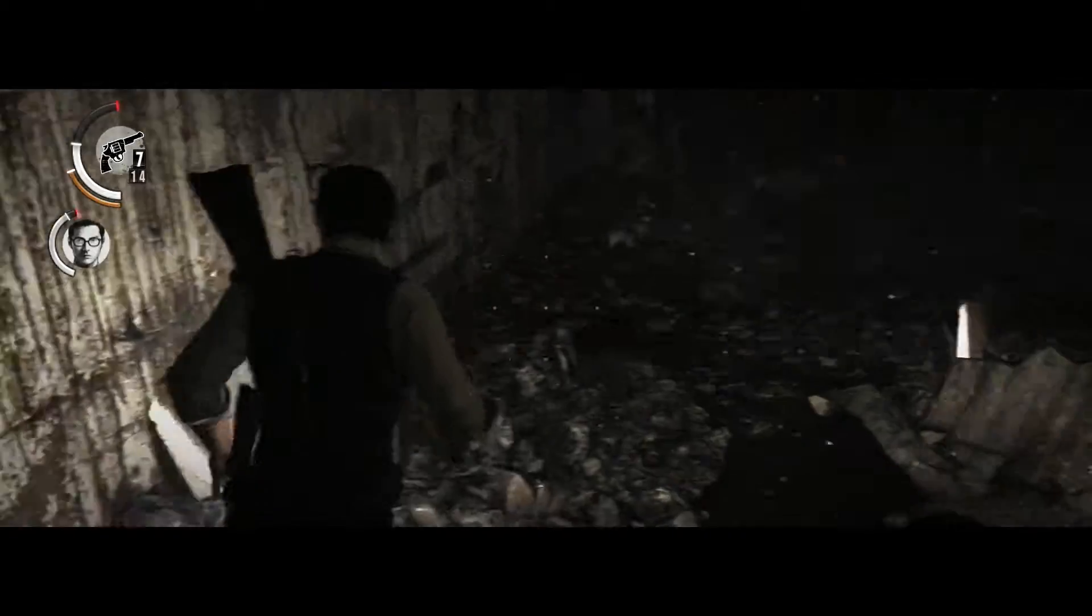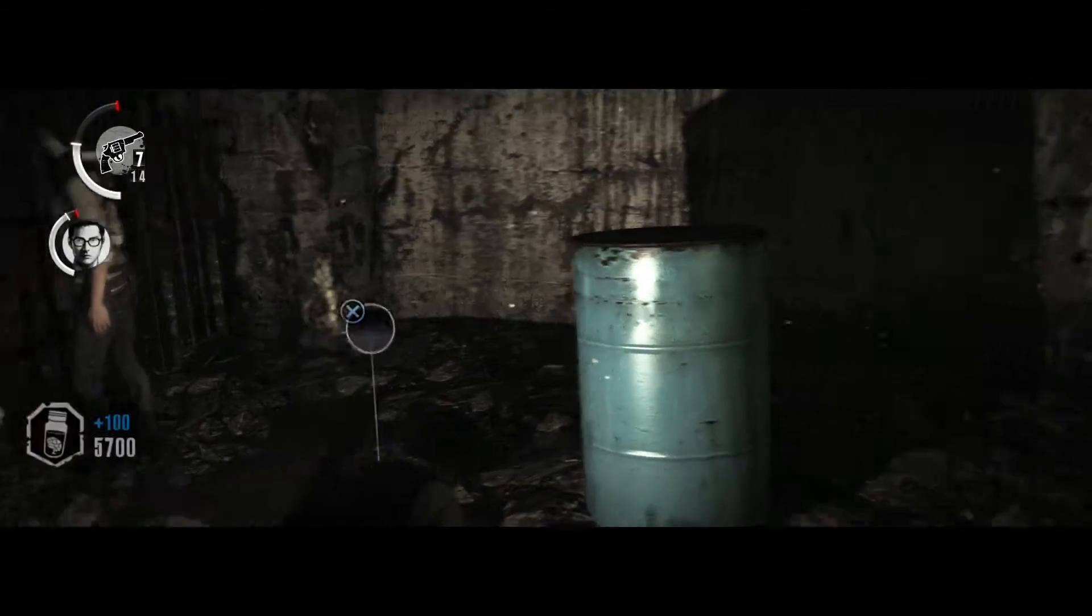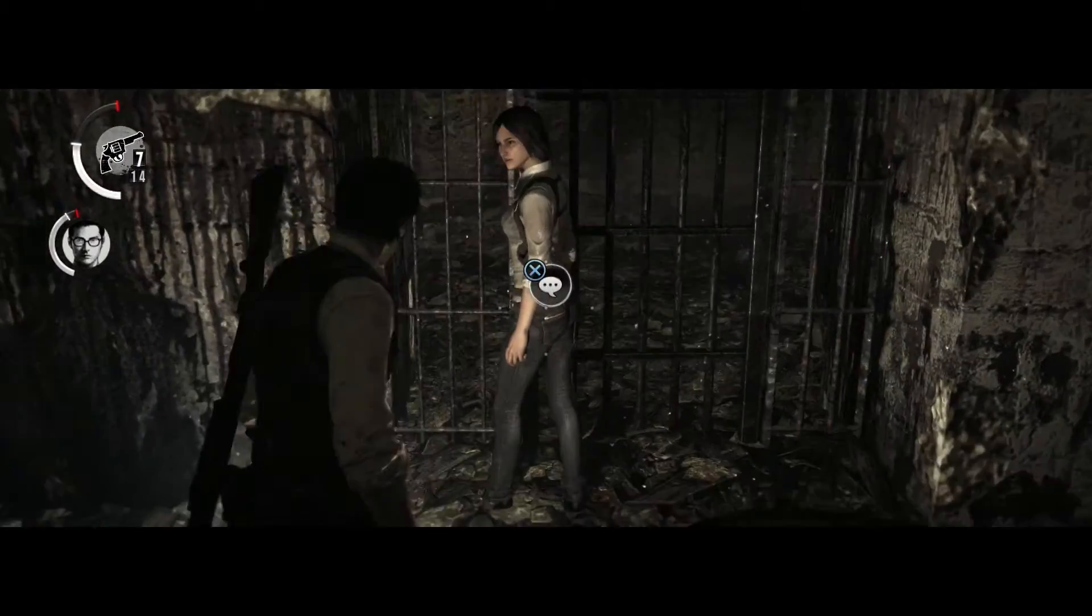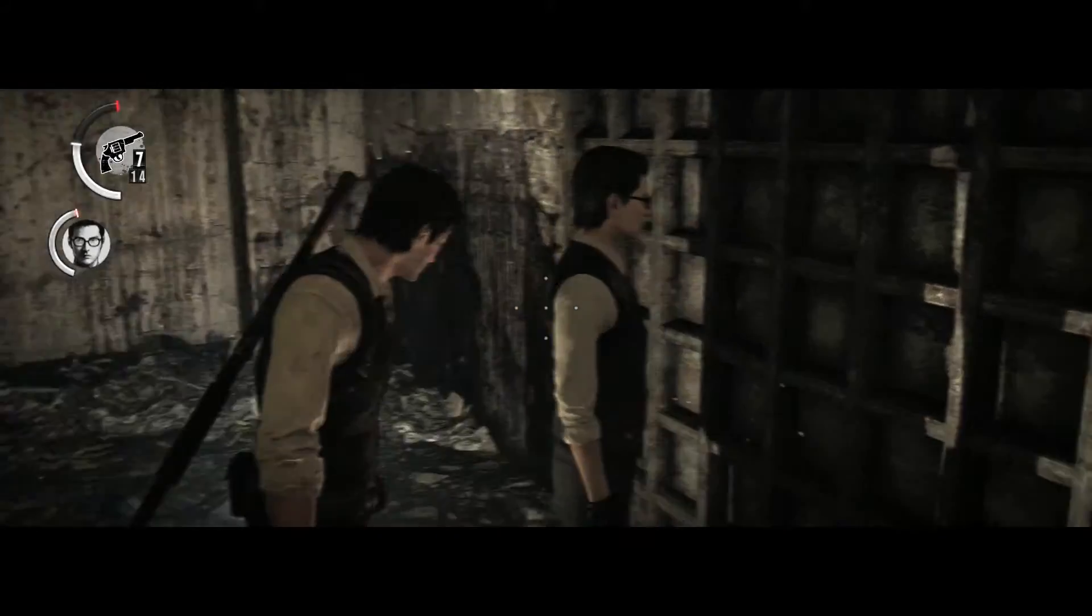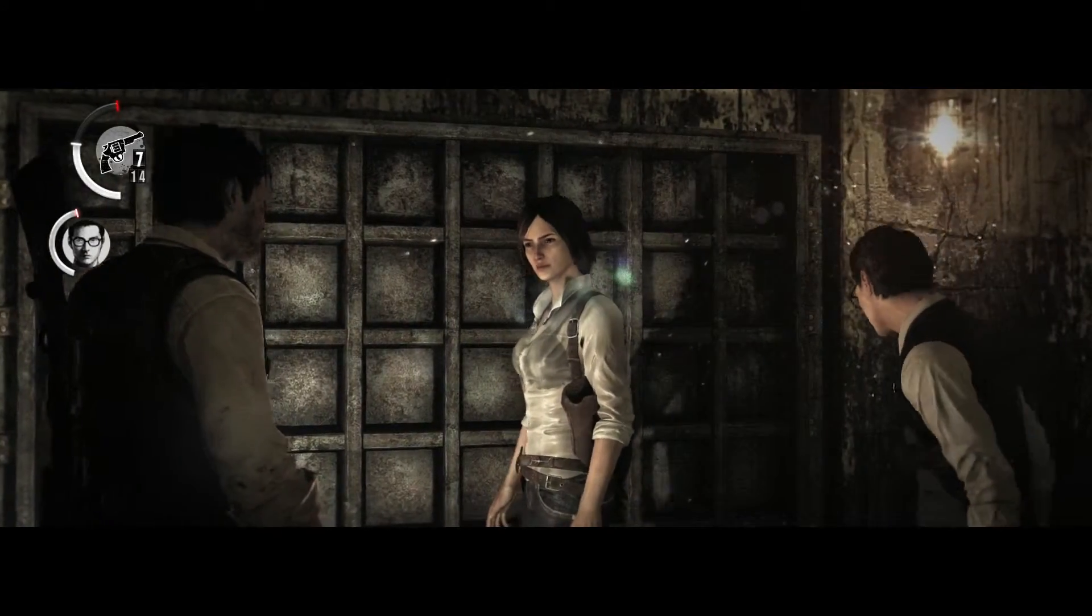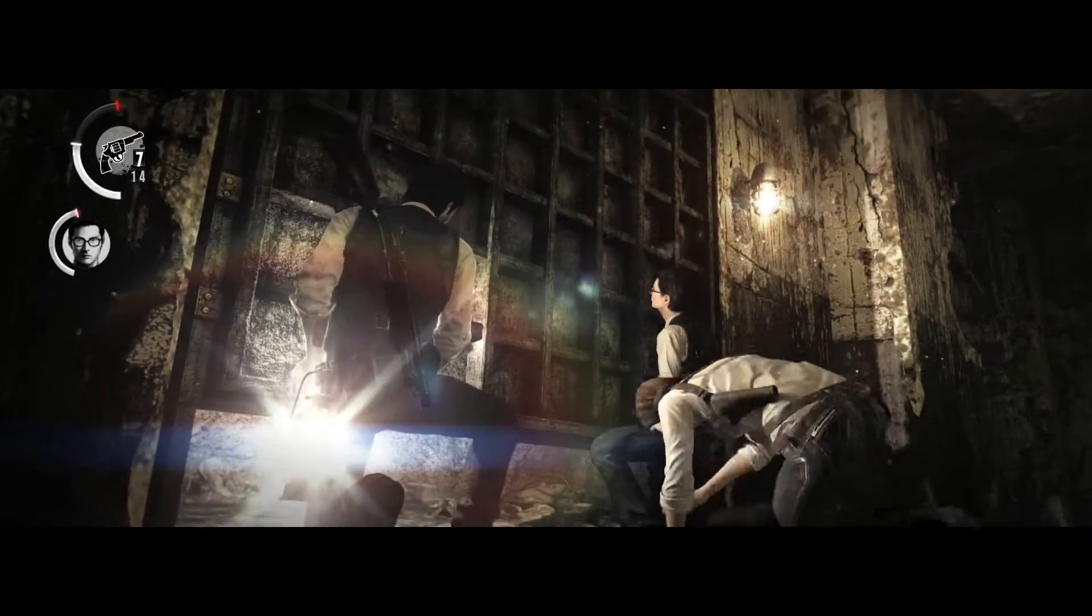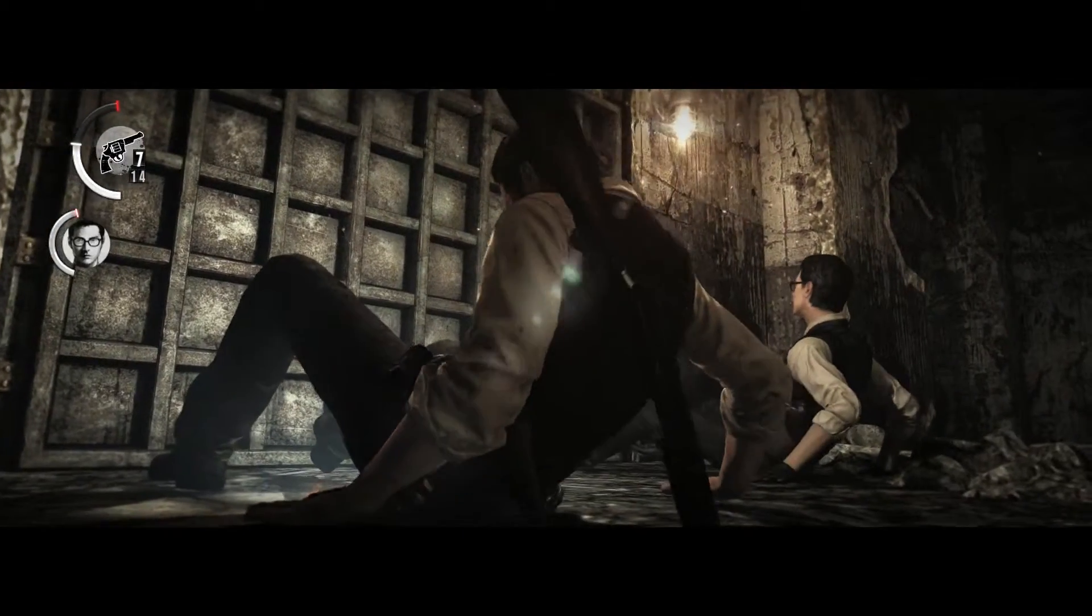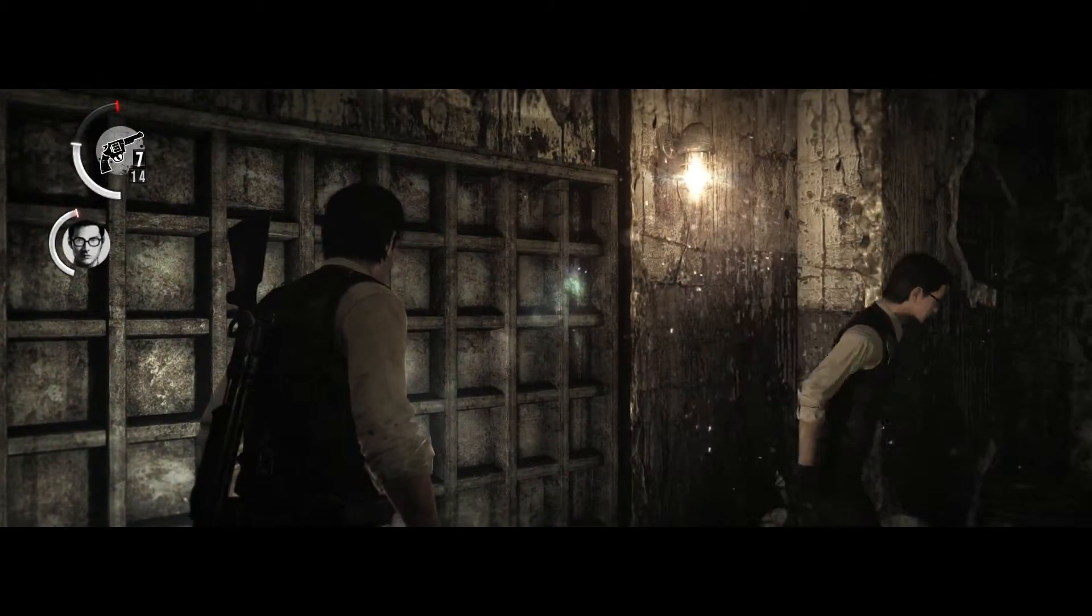Goddamn, dude. What a lot of shotgun ammo. Kidman's got a nice ass. Just saying. Let's get going.